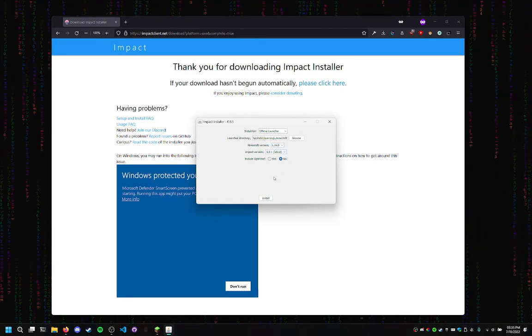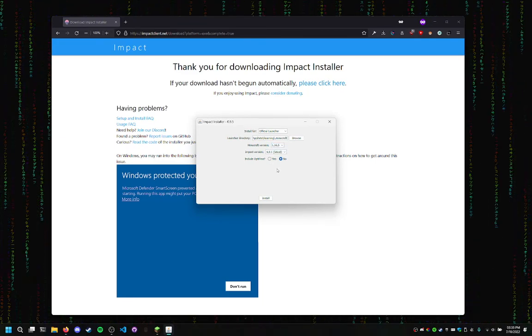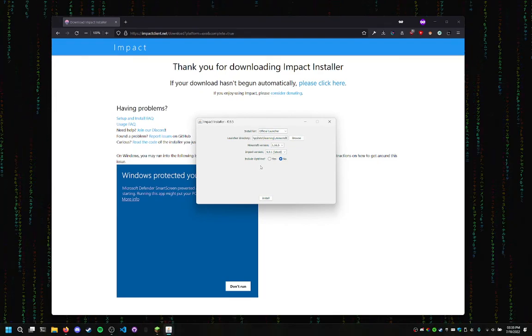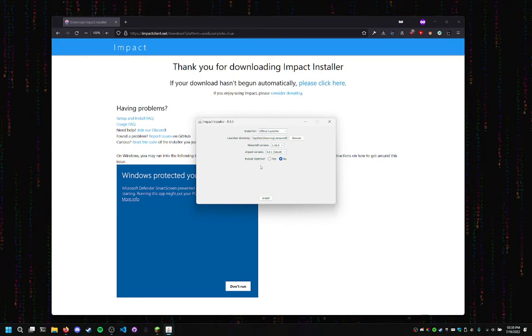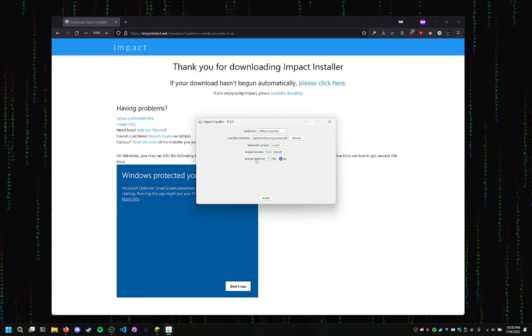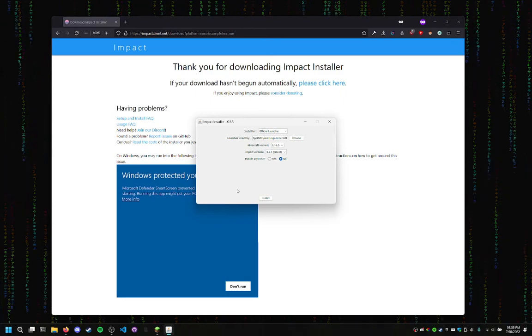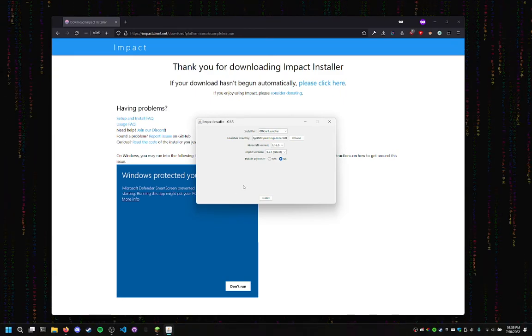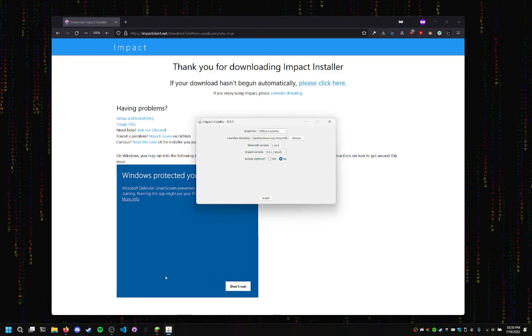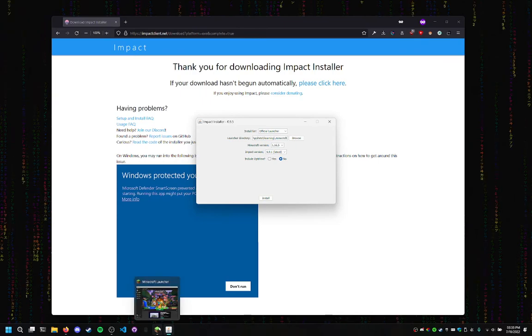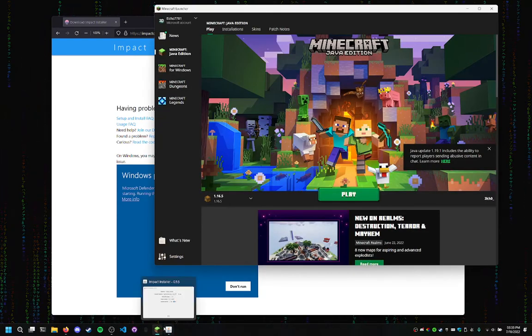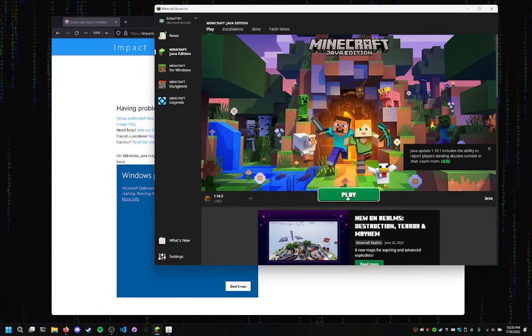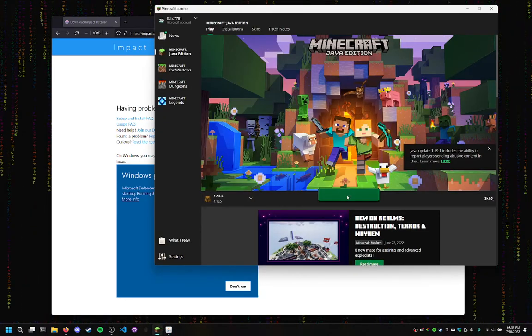And now, before we press Install, we need to make sure that we have the actual game installed. What I mean is, you have to run the game so it has the default game files. So we'll head over to the Minecraft launcher, run the version.